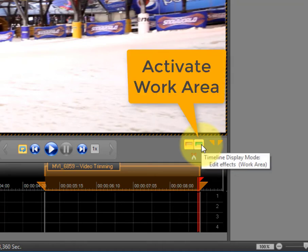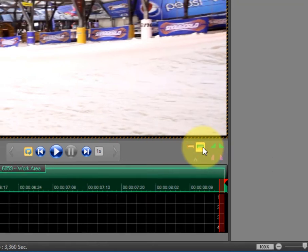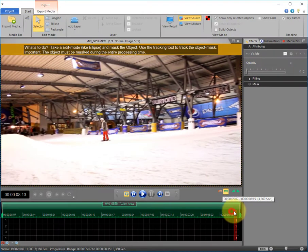Click on Activate workspace and the workspace will be set to the length of your clip.